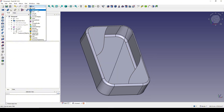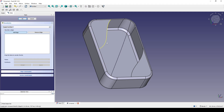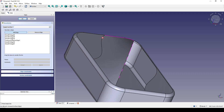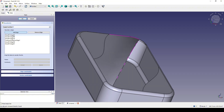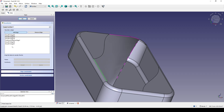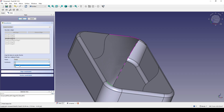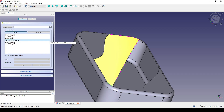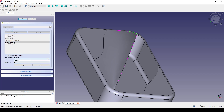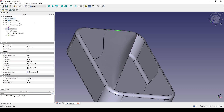I go to the Surface workbench and use the Filling tool, selecting edges in sequence. I set G1 continuity on the appropriate edges by double-clicking each edge and choosing the face and G1. When I reach the freehand B-spline edge, I skip it because I don't want any continuity there and there's no face on that edge. I click OK — we've just finished one face.